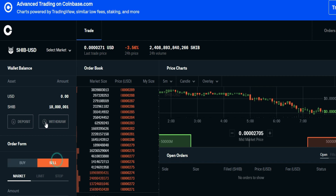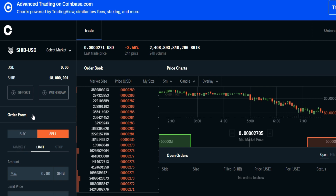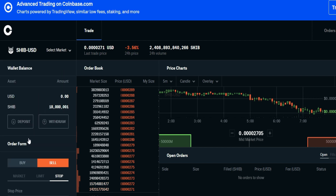If you click market, it'll sell at whatever the market price is. But we're going to do a limit order. A stop order is where you have a stop price in a range — so let's say your stop price is anywhere from a penny to 10 cents, then it'll sell whenever it can execute that order. However, I'm going to do a limit sale.